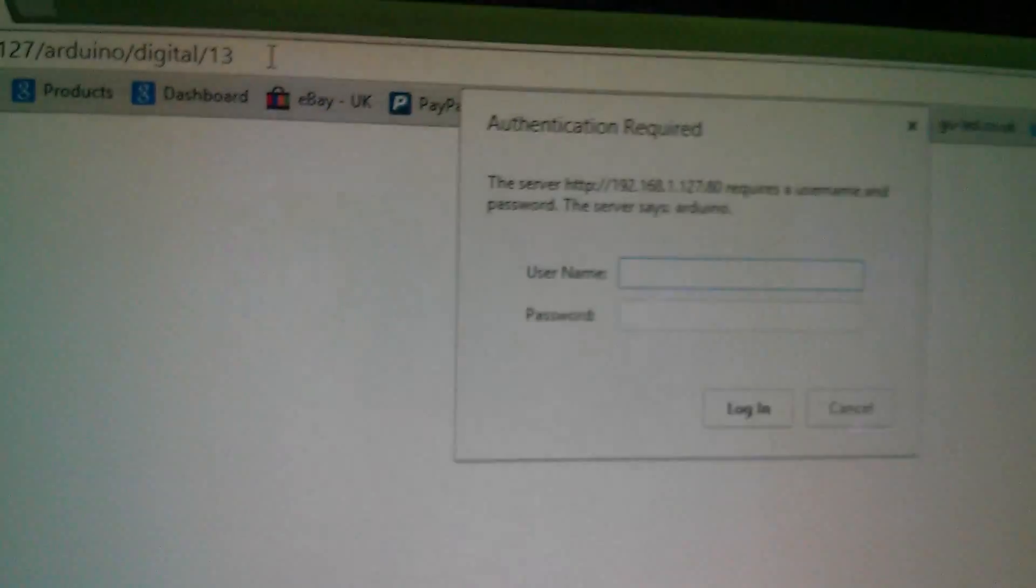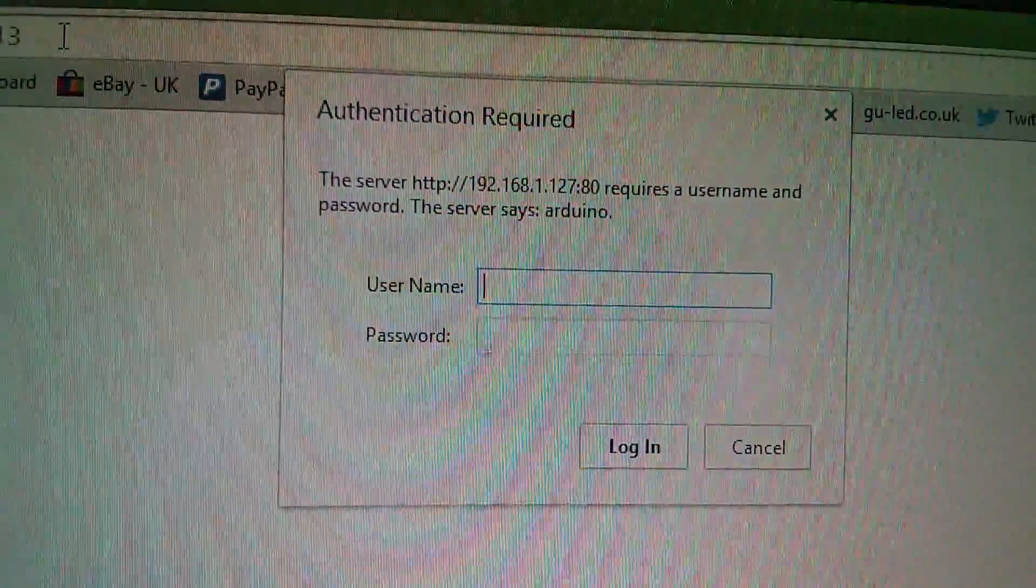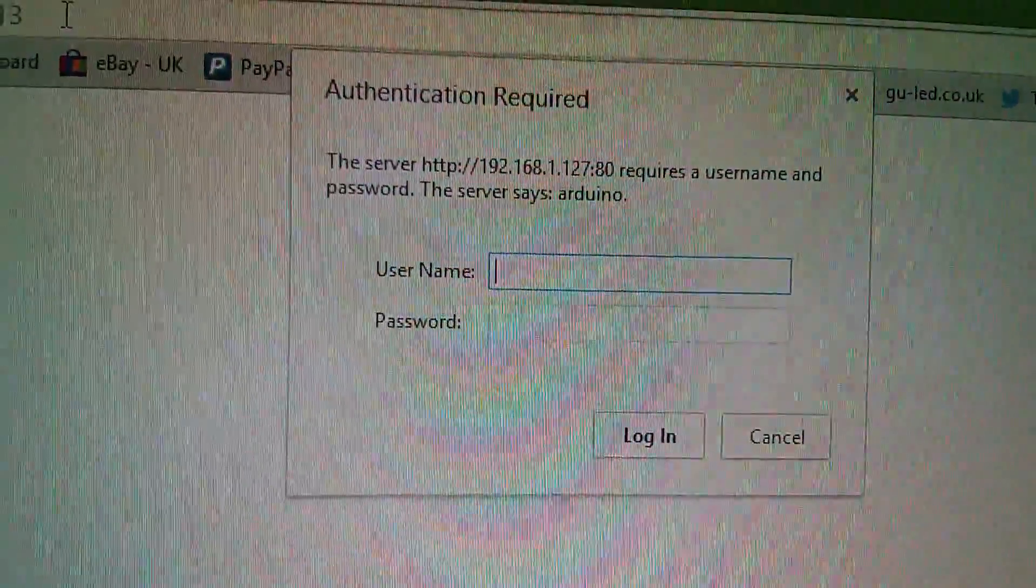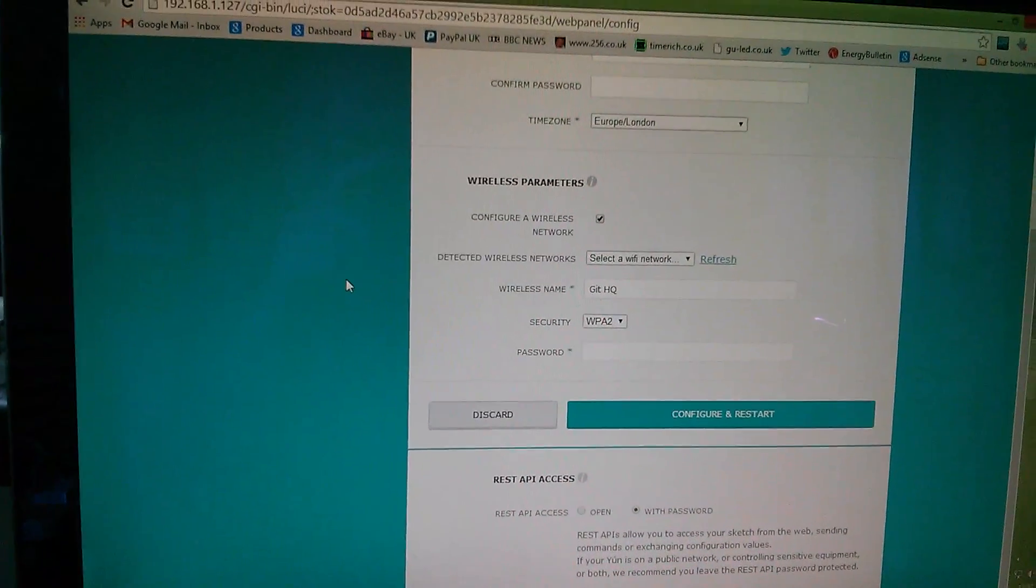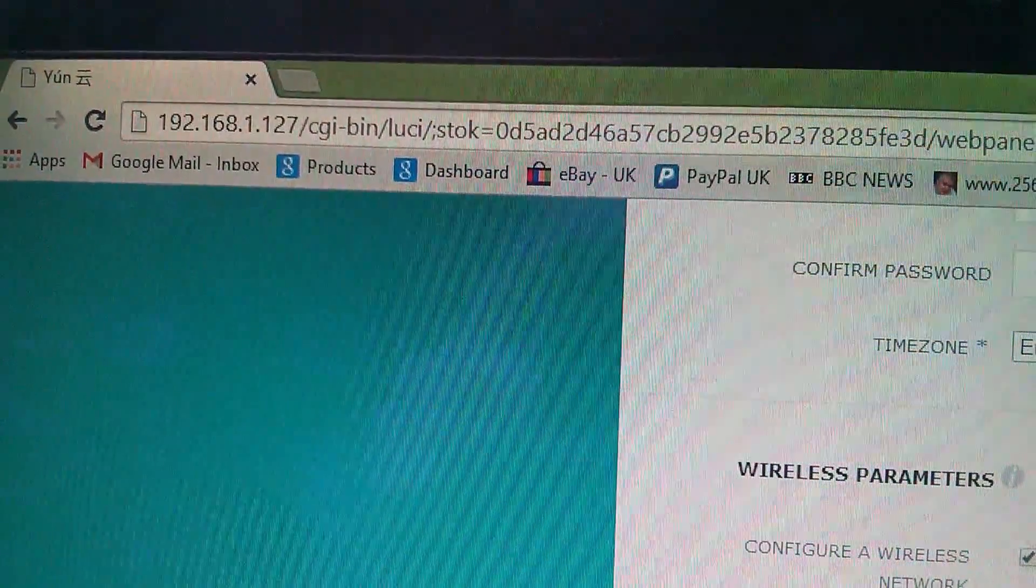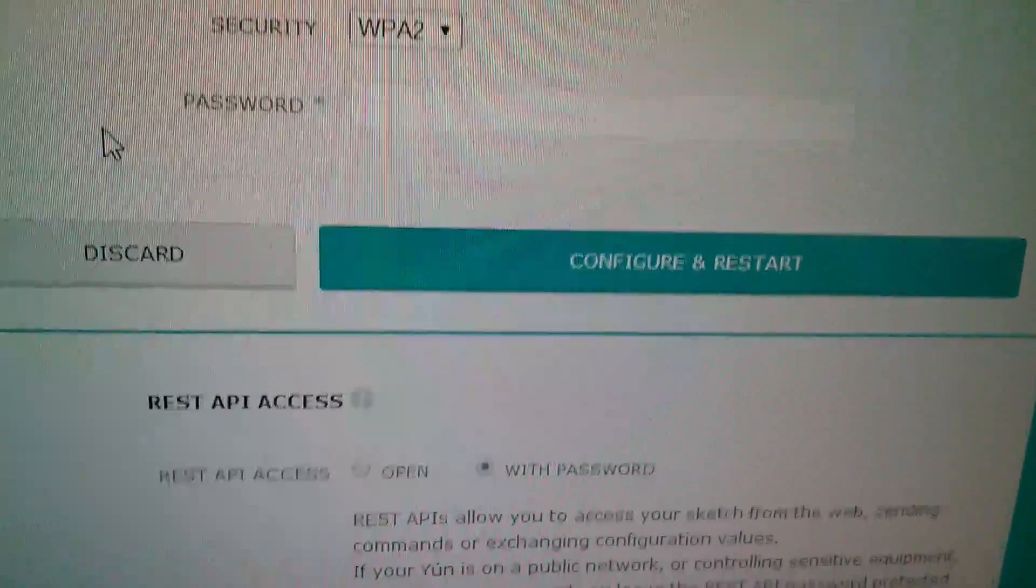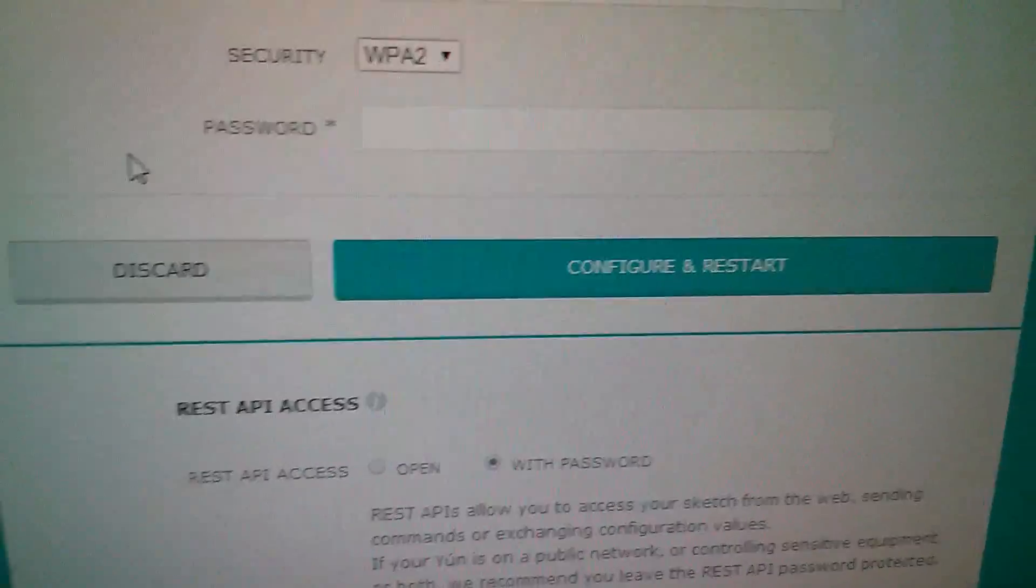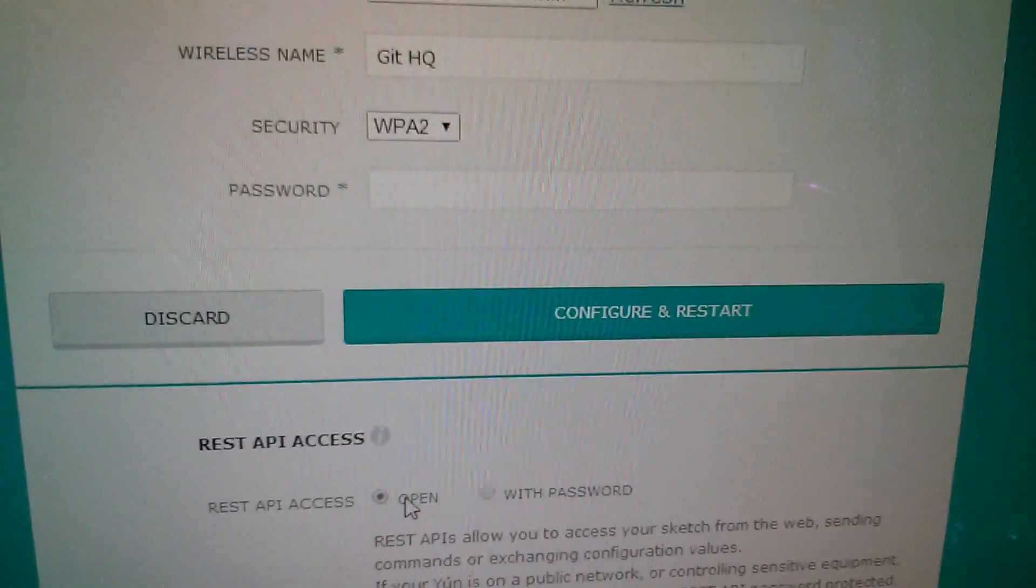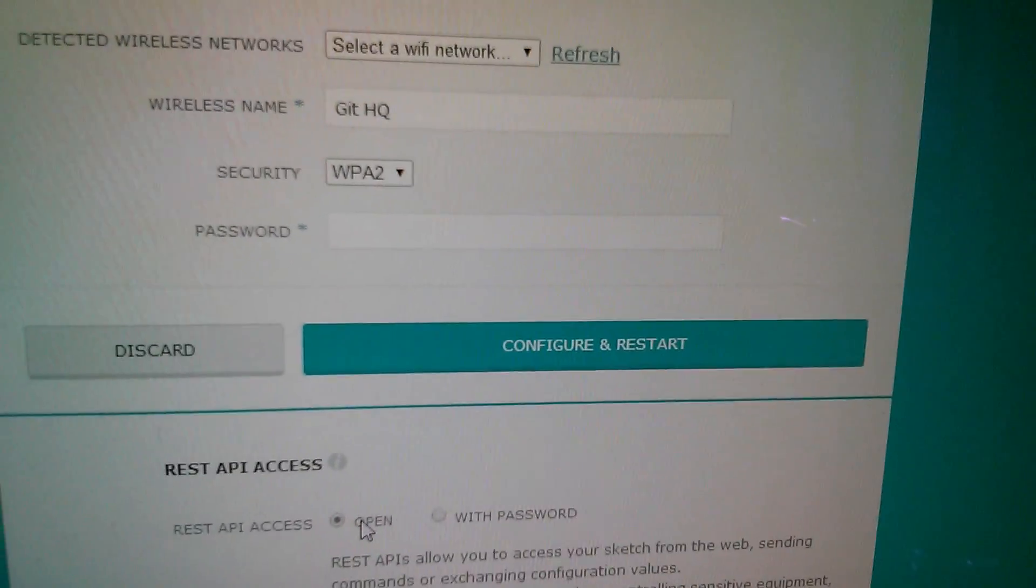So there's the URL to interrogate digital pin 13 from a browser and I'm going to press return on that and it comes up with an authentication box. You have to type in a username and a password. Now I can tell you what that username and password is, username is root and password is Arduino, but there's another way to get around this. So I've logged back into the Arduino YUN using its IP address simply 192.168.1.127 and I'm back to this configuration page. And right at the bottom there's this thing REST API access and at the moment it's set to with password.